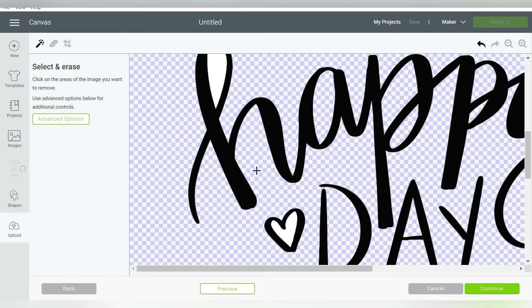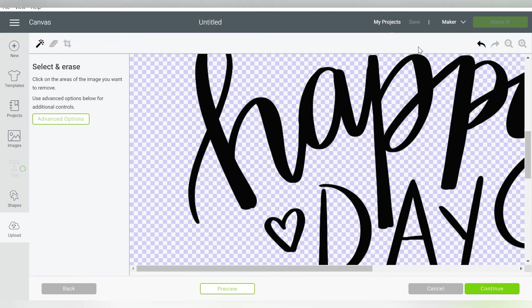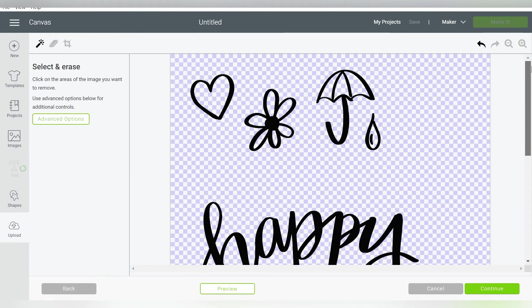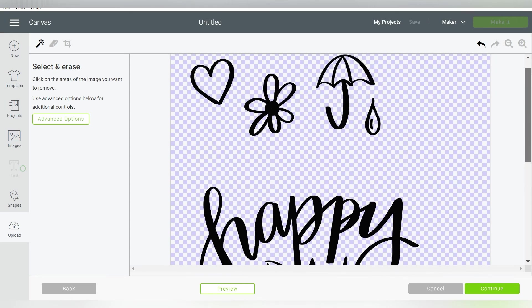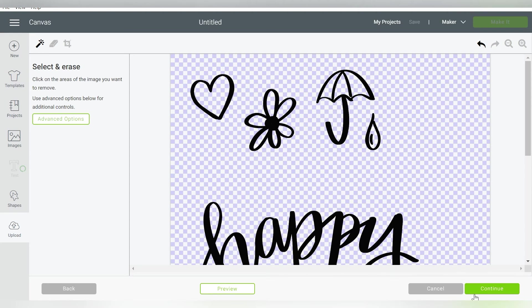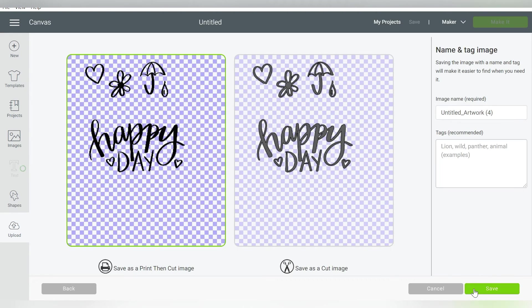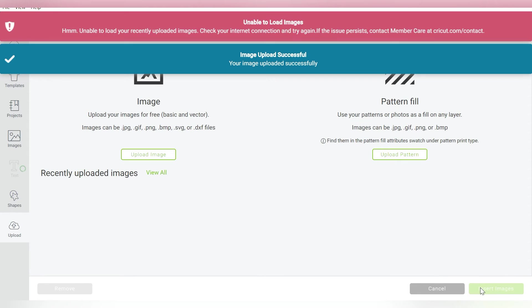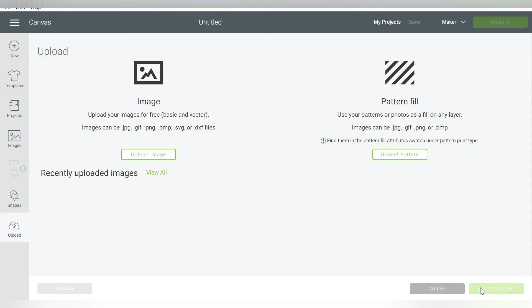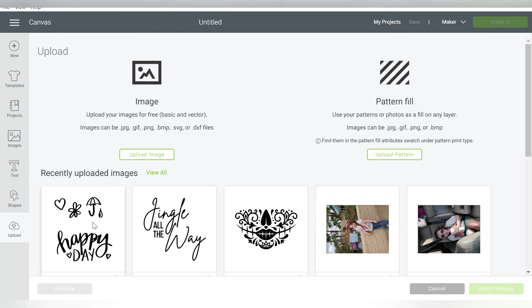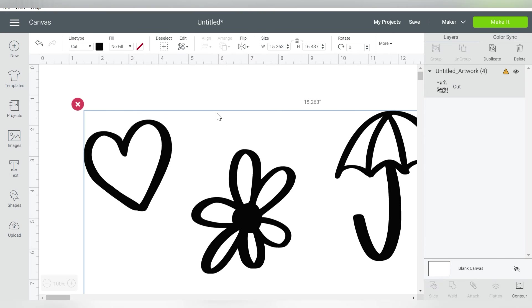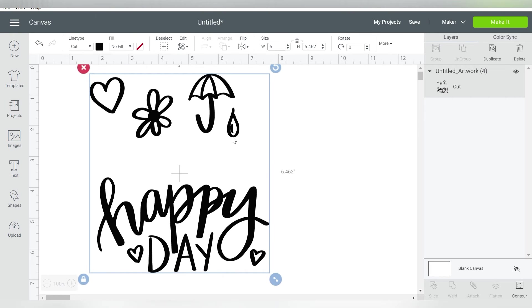Now if I was drawing a doodle or artwork that I wanted to use as a Print and Cut, then that is not what we would be doing right now. So if I zoom out, just check it over. It looks like all of the white is taken out. Hit Continue. We can click over here, Save as a Cut Image, and hit Save. And it's going to save this into our recently uploaded images so that we can use it in our canvas. So I'm just going to click on that and hit Insert Images, and that will import straight into my canvas.